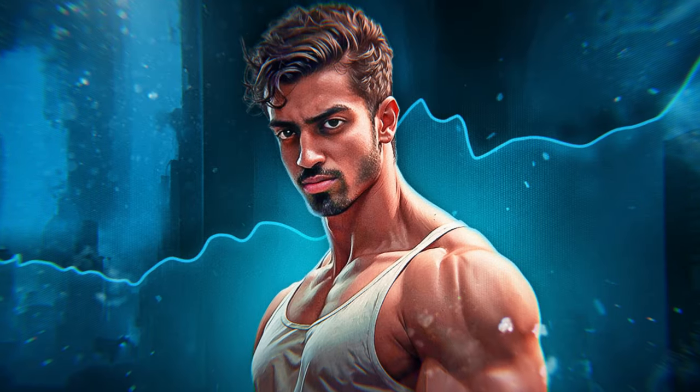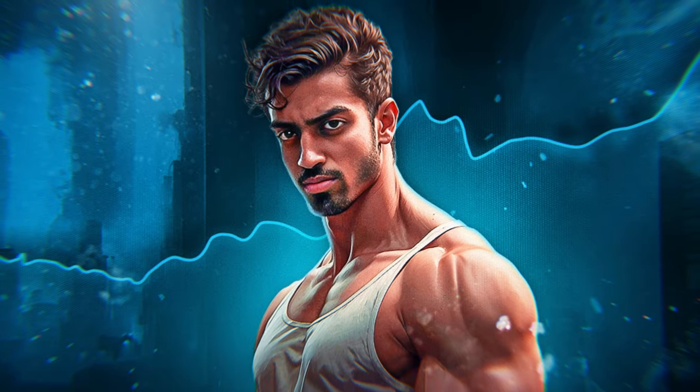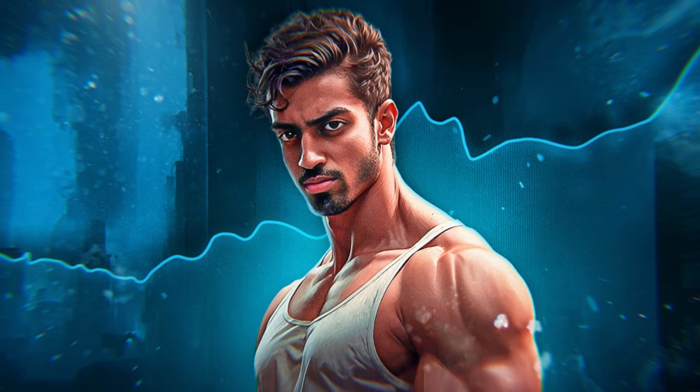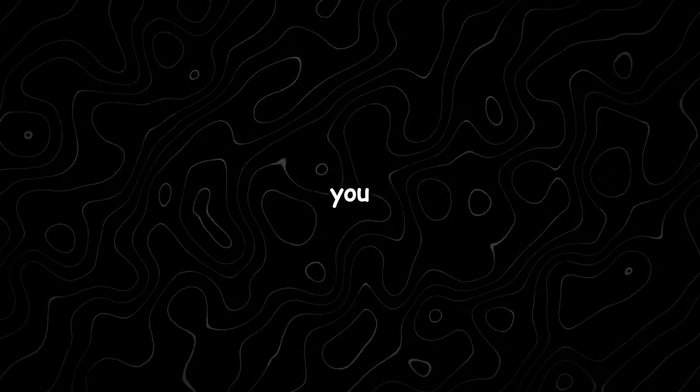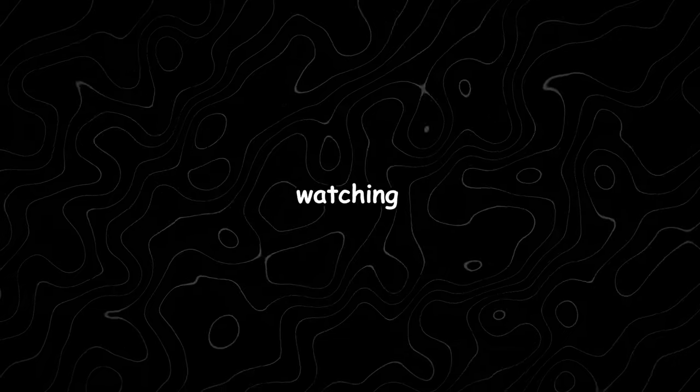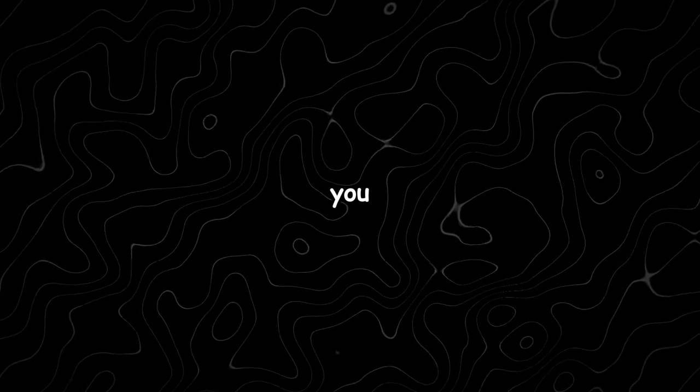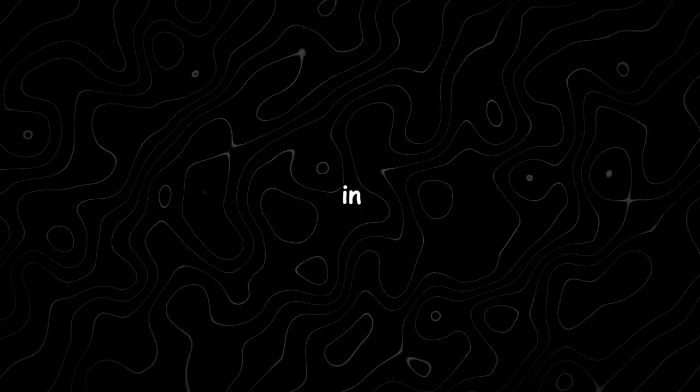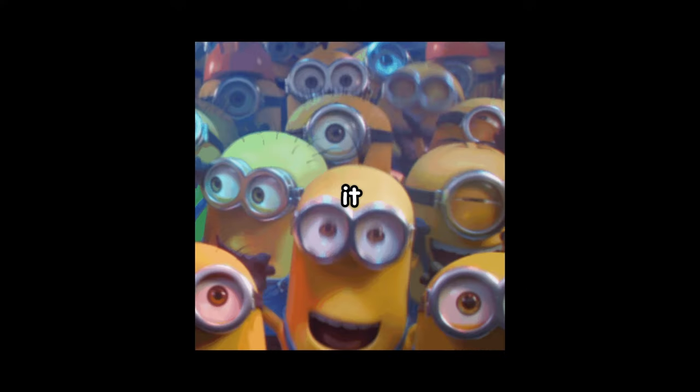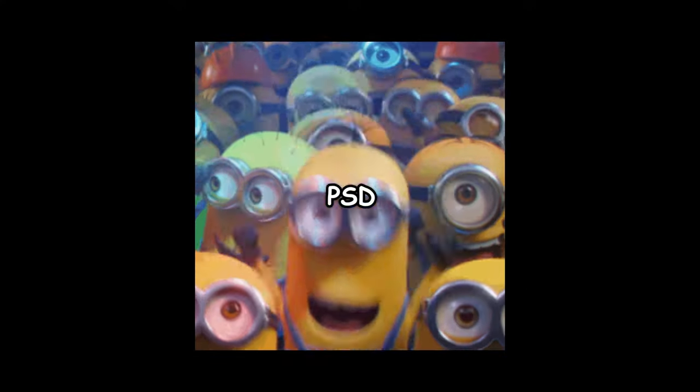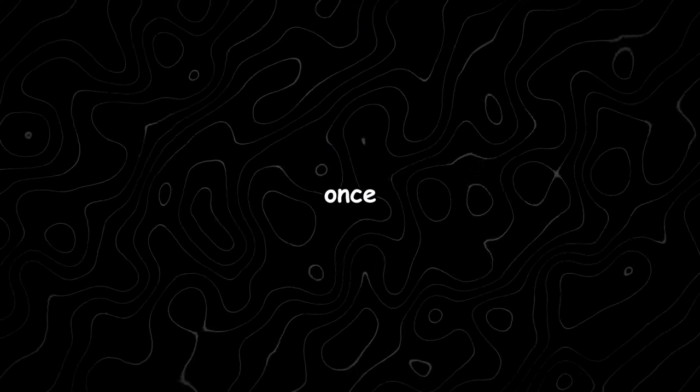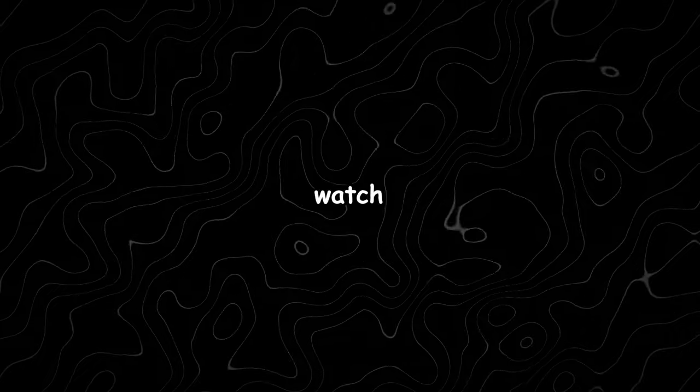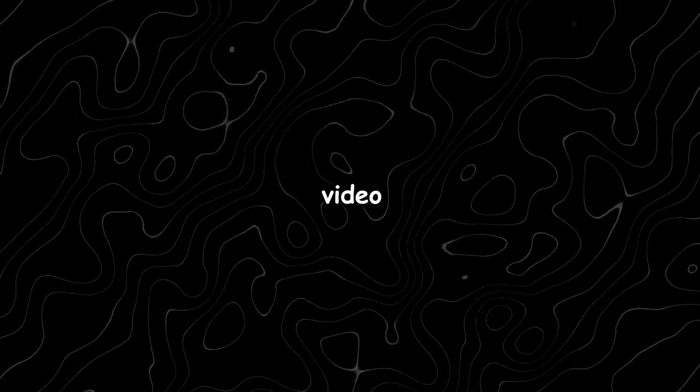And that's it, everyone. This is the final result. I hope you liked it. If you're still watching until now, I have a gift for you. The PSD file for this thumbnail. You can find it in the description below. Just download it and enjoy your PSD. Thank you once again for watching, and don't forget to watch this video.